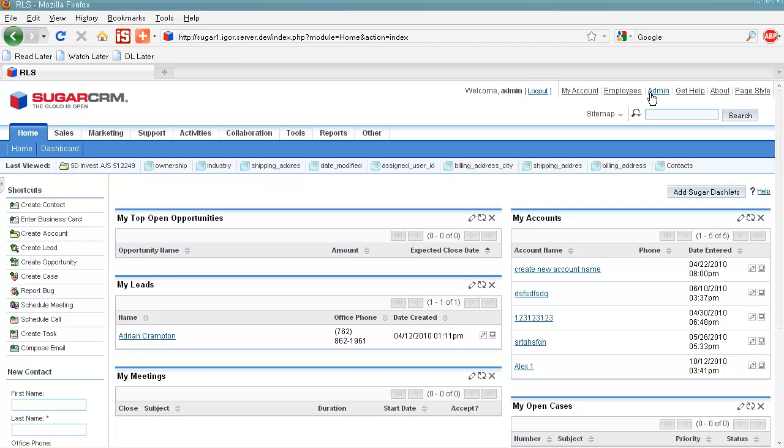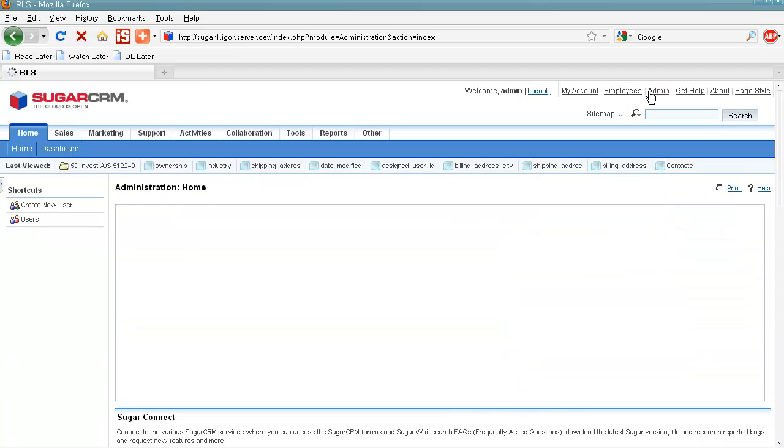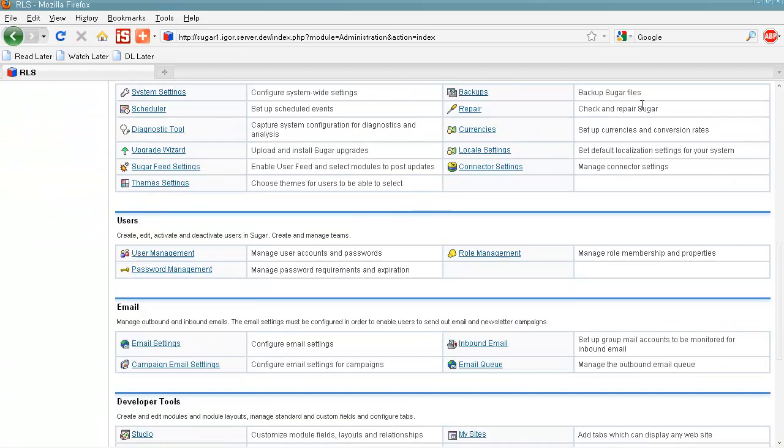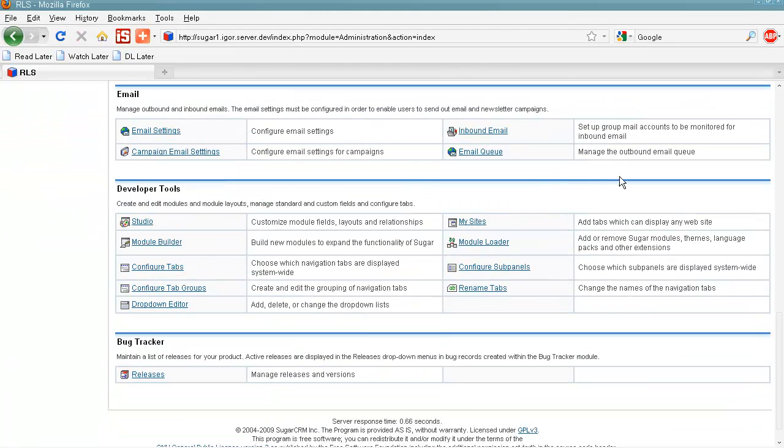And we go to admin section and scroll down to module loader.